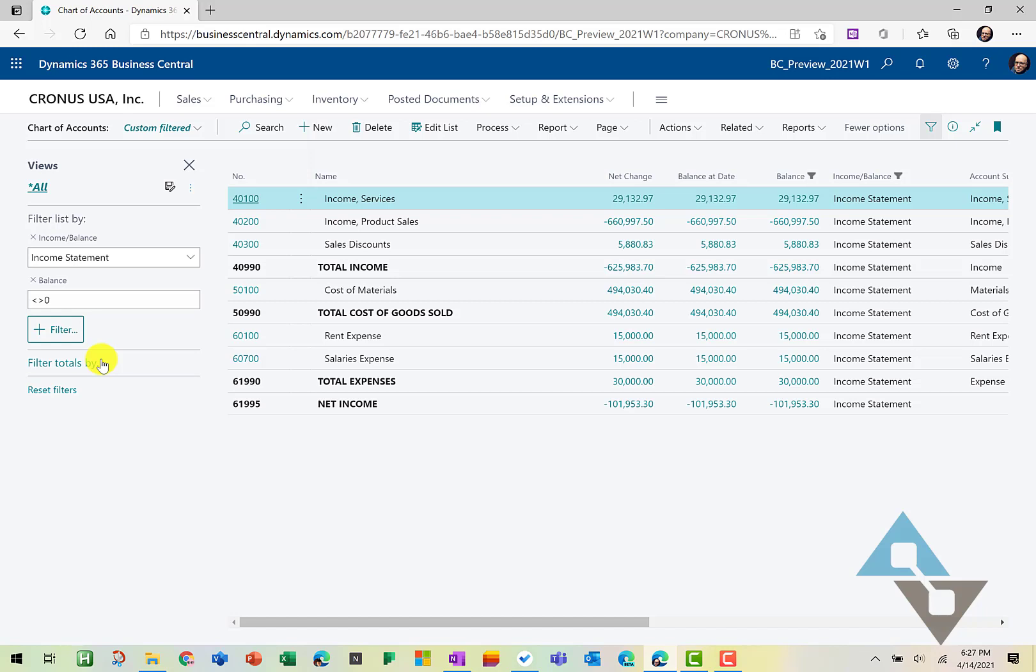Now we've filtered our income statement accounts down to just those with balance. Now the other thing that you might note in here that's a little odd, it doesn't look quite right, is if we look at net change, balance to date, and balance, they're all the same.